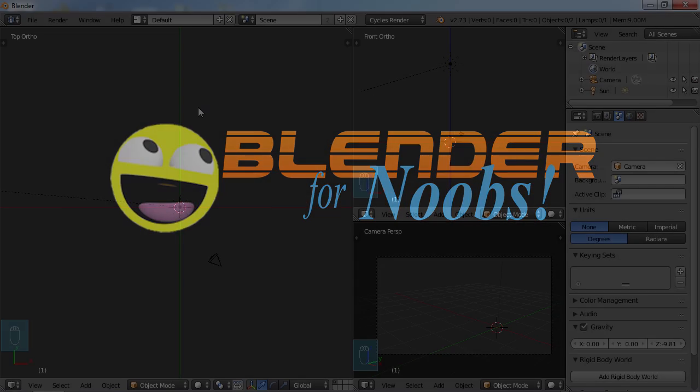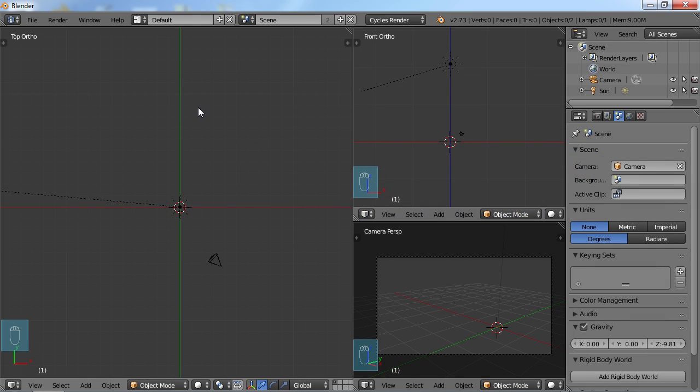Blender for Noobs. Hello, this is Dan Nobles and welcome to Blender for Noobs. In this video, we're going to be looking at how to work with the constraints options in Blender.